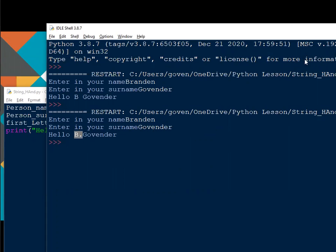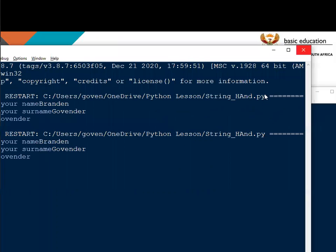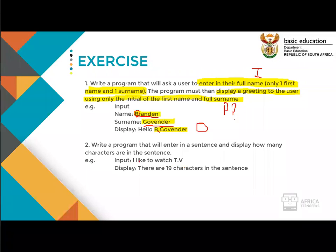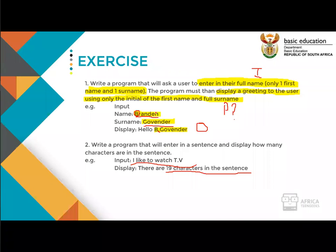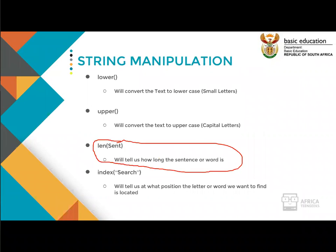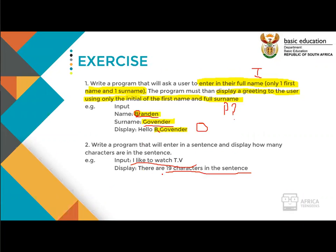Now it has the dot. For question two — the homework — write a program that enters a sentence and displays how many characters are in it. For example, 'I like to watch TV' should display 19 characters. We did something similar in string manipulation — the function to count characters is len(). I want you to do that question as today's homework: find how many characters are in a sentence using the length function.